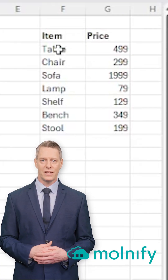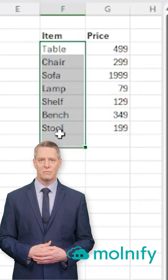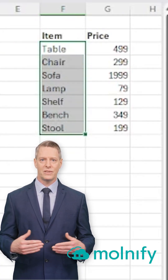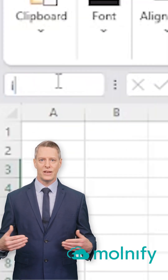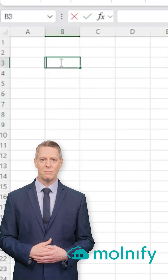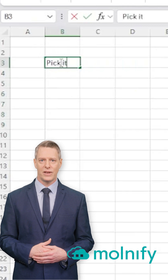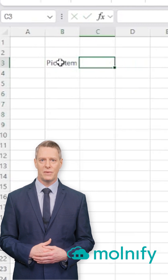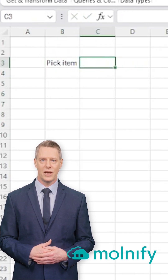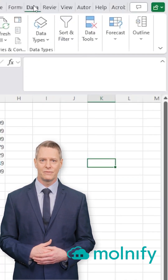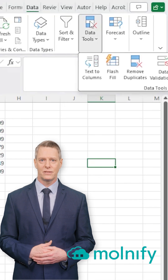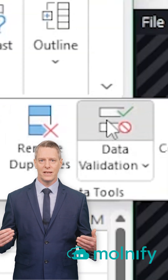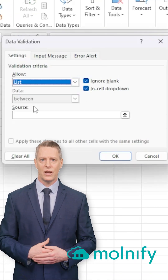First, I create a data validation list by selecting my items and naming the range 'item' in the name box. I create an input title 'Pick Item', and in the cell to the right, I add a drop-down list by going to Data, Data Validation, selecting List, and setting the source to Item.